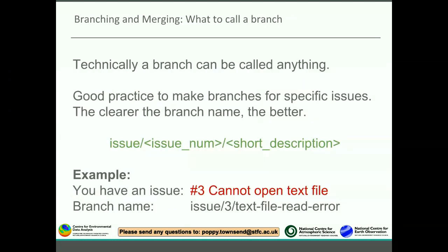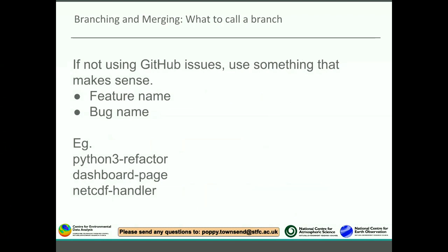What do you call a branch? Technically it could be called anything, but good practice is to make branches for specific issues and the clearer the branch name the better. A common template is: issue slash, then your issue number if using GitHub issues, then a short description. For example, if GitHub issue number three is called 'cannot open text file', your branch name might be issue/3/text-file-read-error. If you're not using GitHub issues, use something meaningful like a feature name, such as python3-refactor, dashboard-page, or netcdf-file-handler - the more descriptive the better.